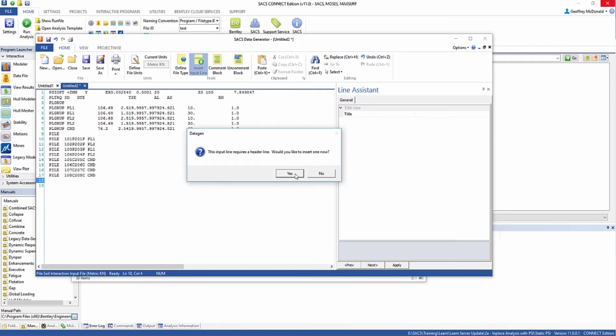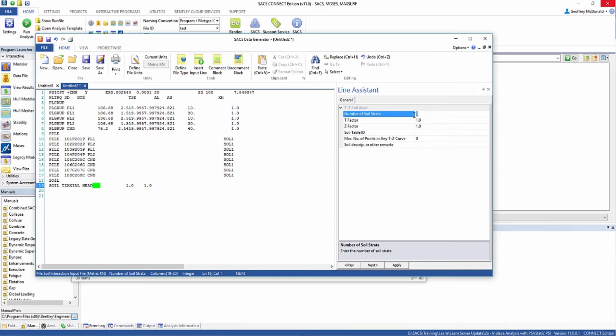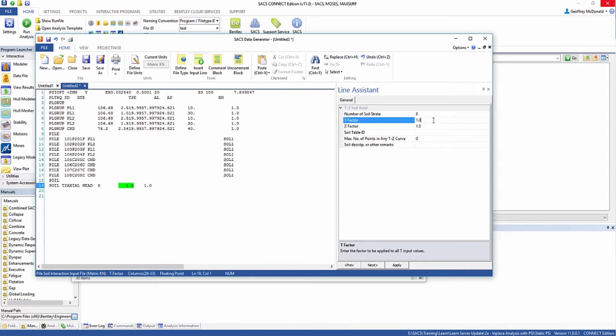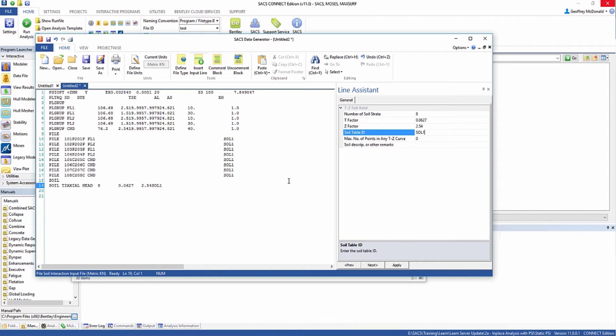This line requires a header. We need to know how many strata there are and the T factors for the soil as a whole. I'm going to put in 8 for the number of soil strata, 0.0627 for the T factor, and 2.54 for the Z factor. I'm going to name this soil table ID soil 1 so that all of these piles are referring to this soil table and click apply.